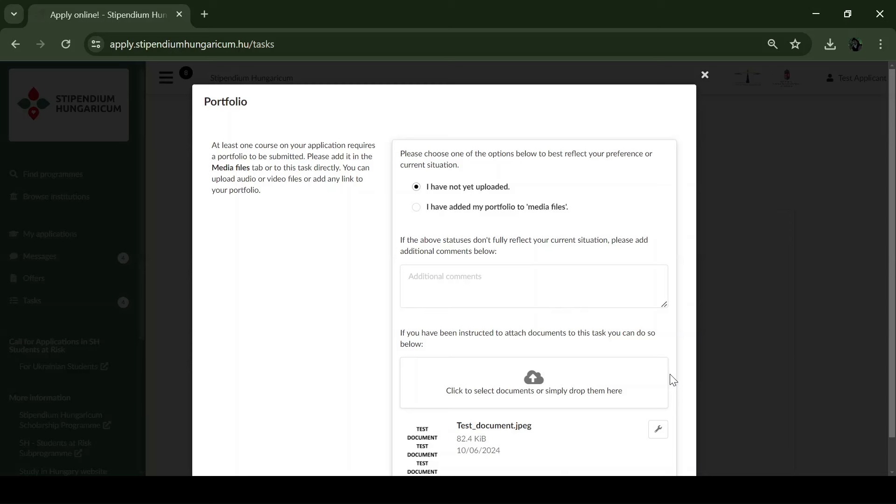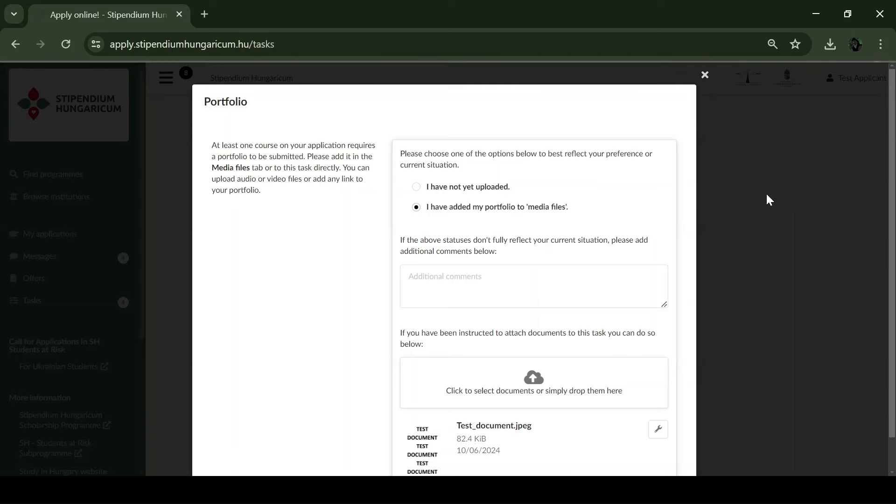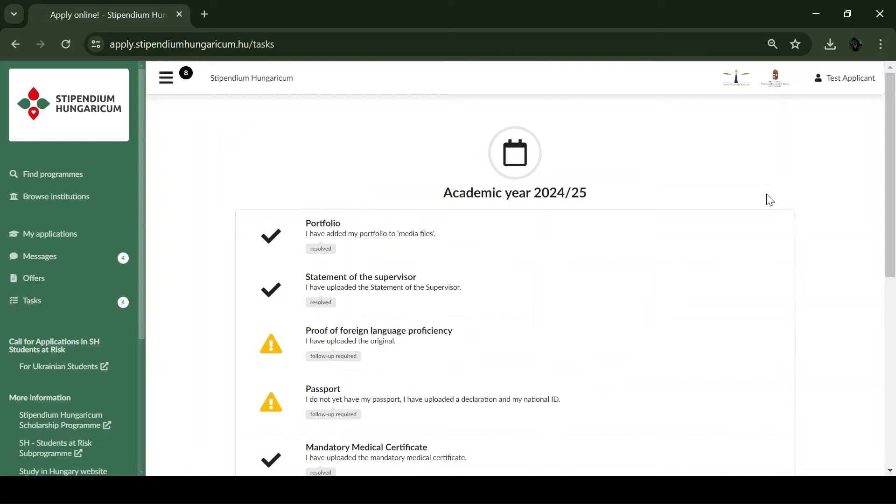In case you have uploaded your portfolio, please select the 'I have added my portfolio to media files' option in the portfolio task.